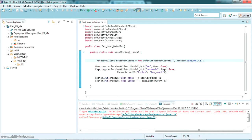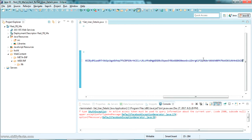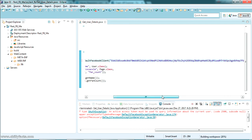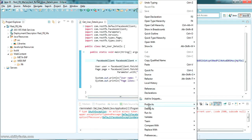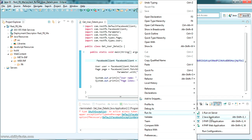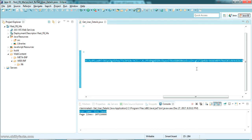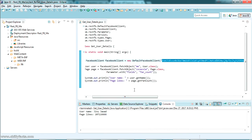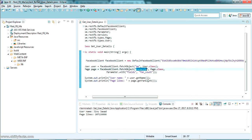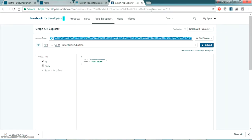Let's copy this access token and go back to our code and paste it in where the user token is required. Just paste the full string value there, save it, and let's try running this again — Run As Java Application. Wait for it to execute... and there it is! My username has been fetched. So this access token was manually copied from the Graph API Explorer tool and pasted here, and the page likes are also being returned.